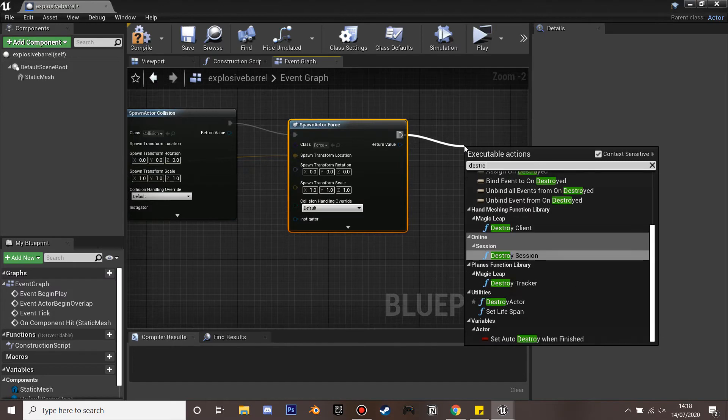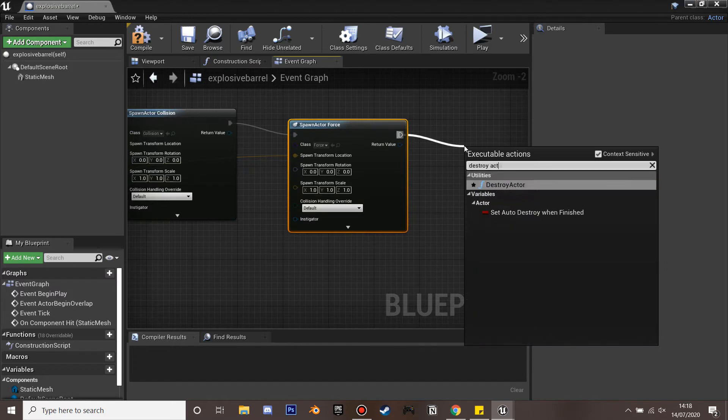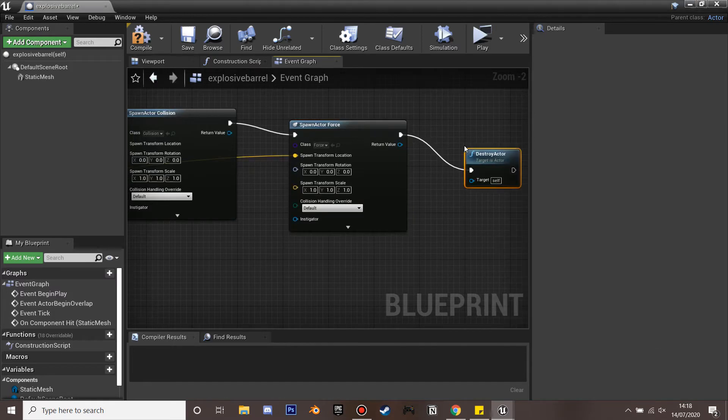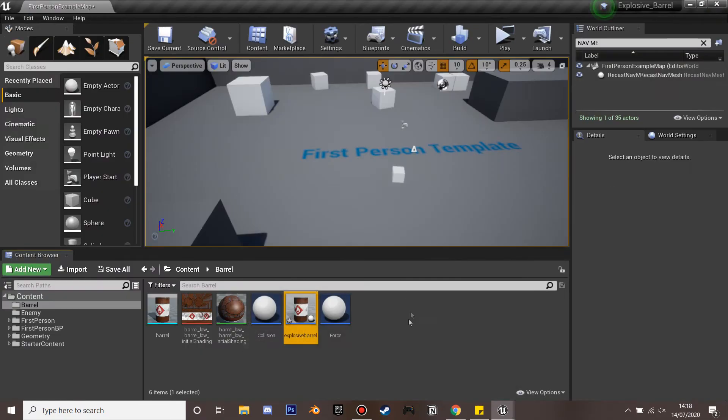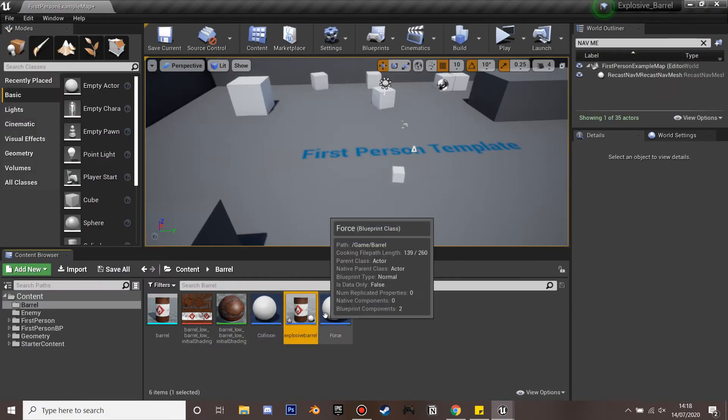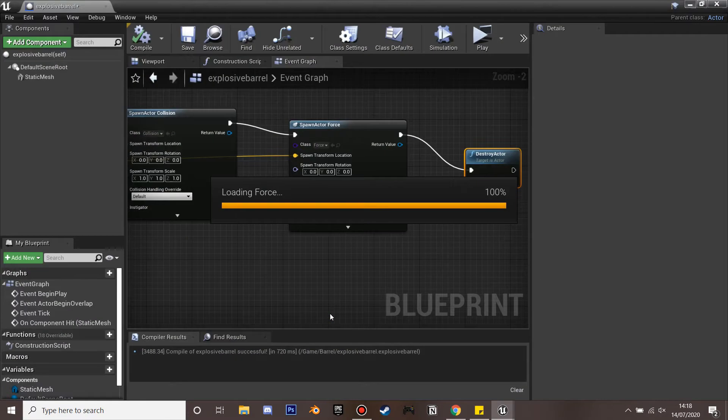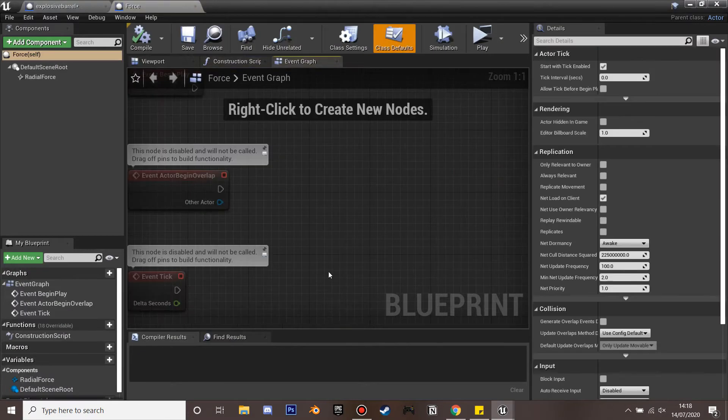And then we're going to destroy the actor. So it will spawn this particle and these forces and then it will destroy the actor. So if we go and just drag in.